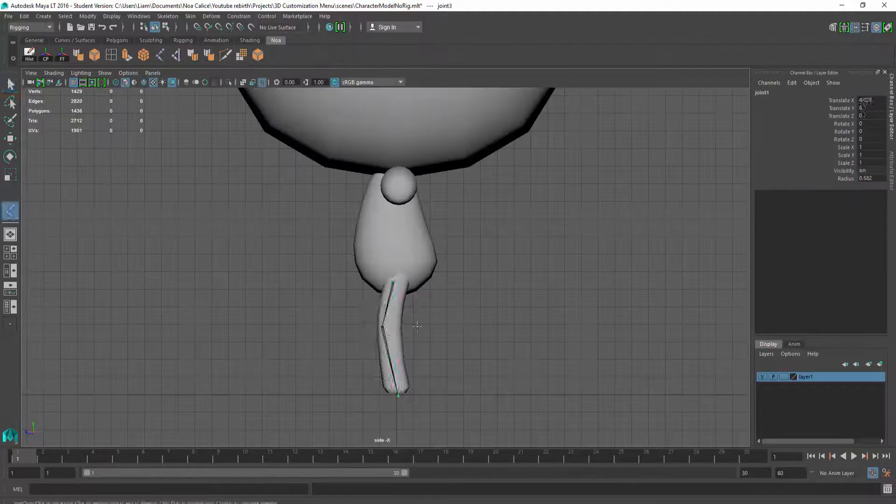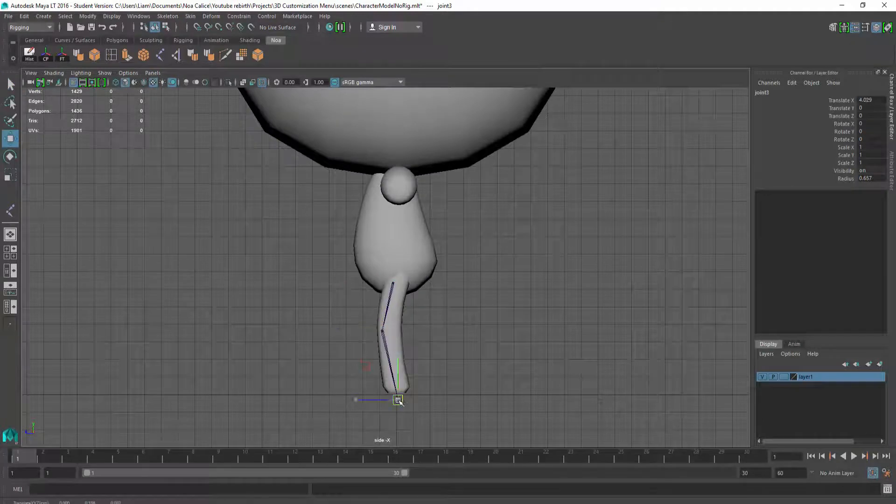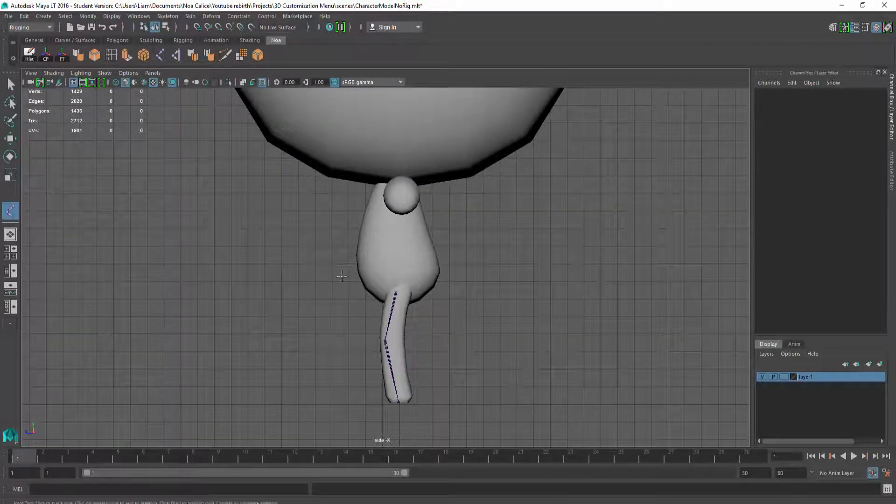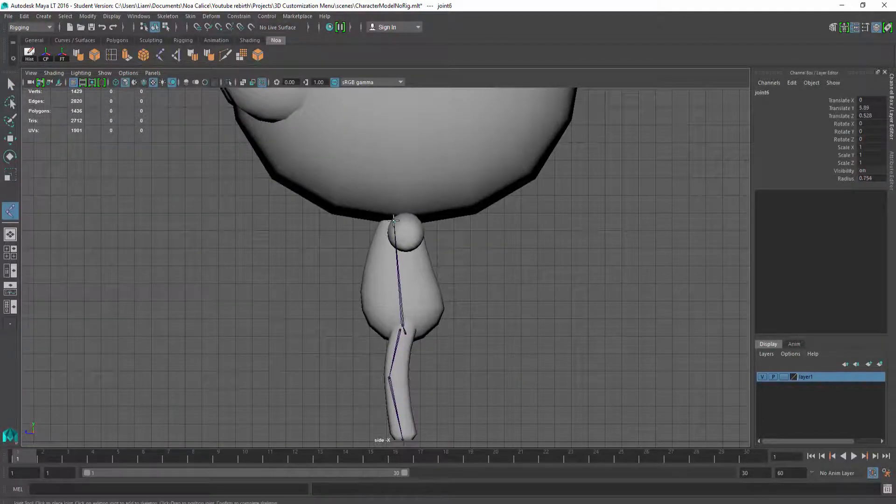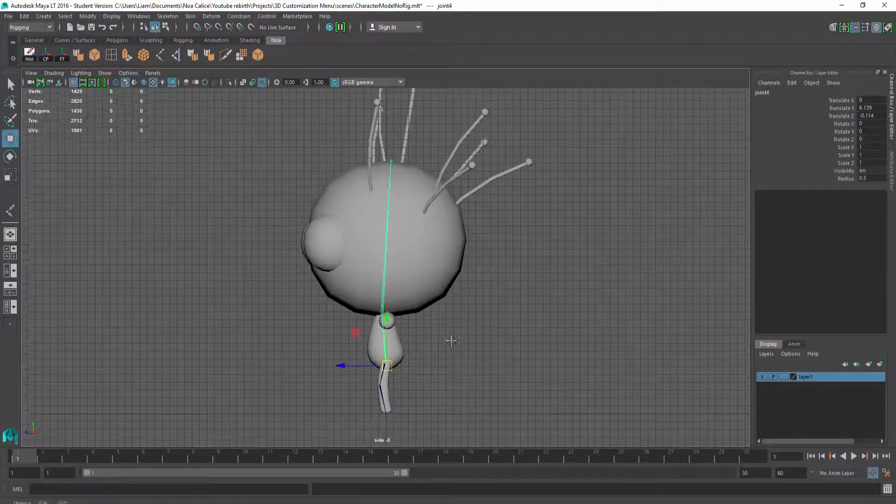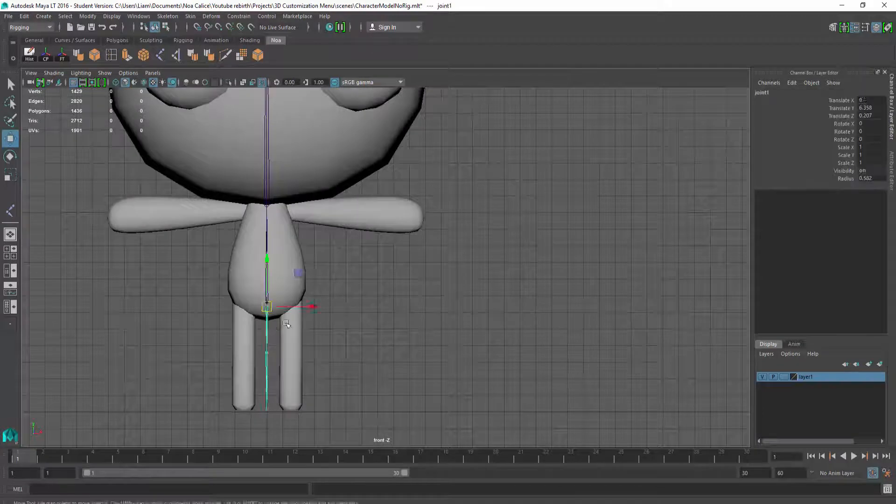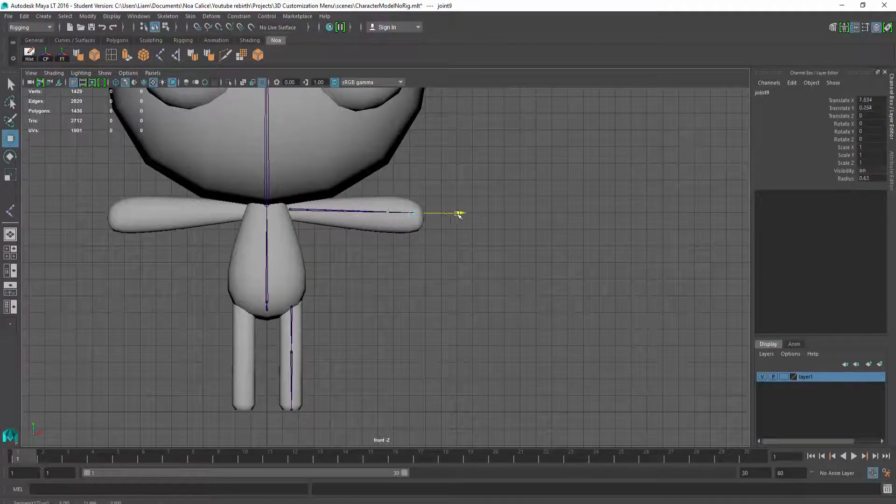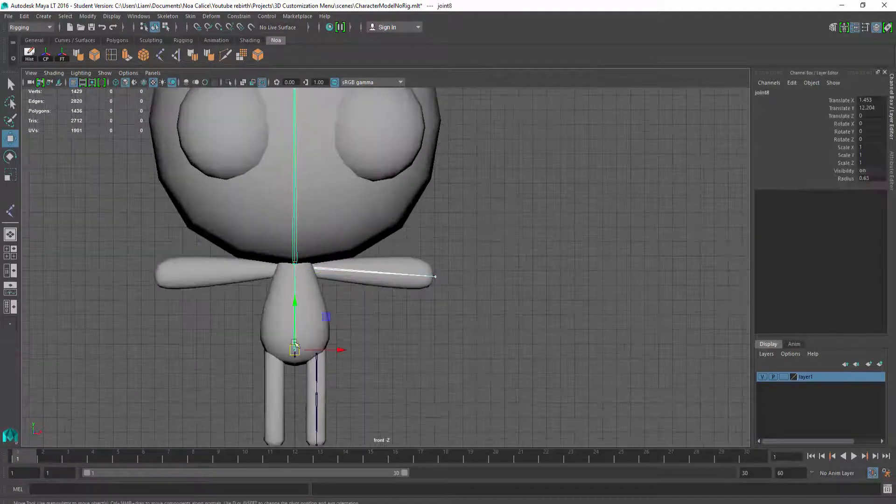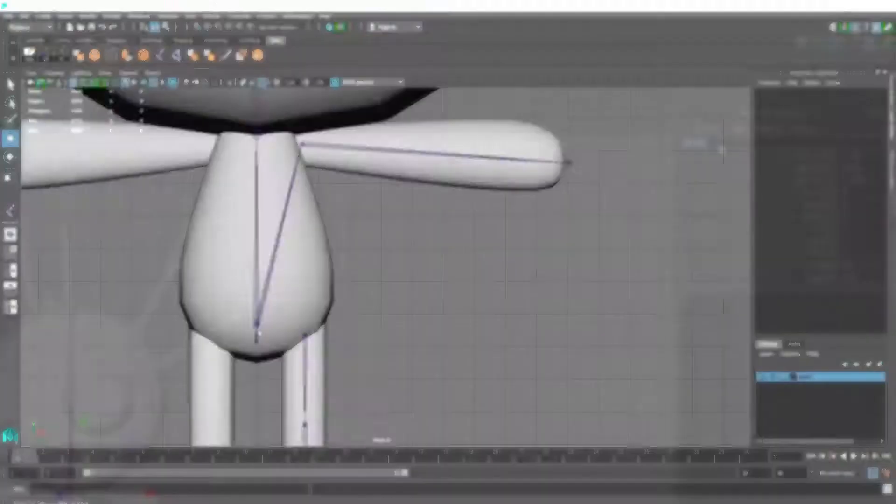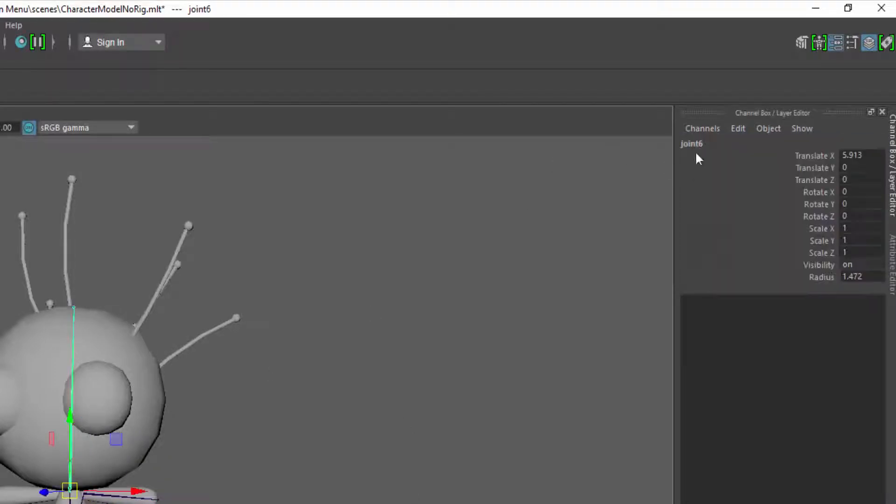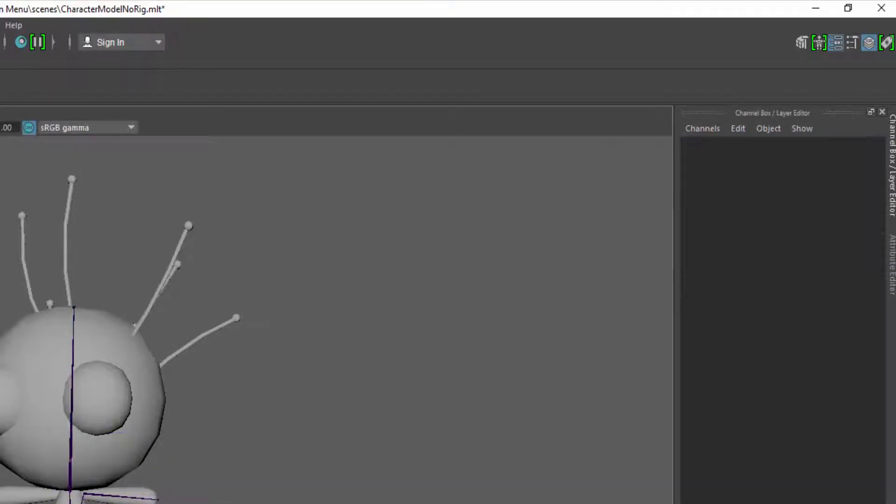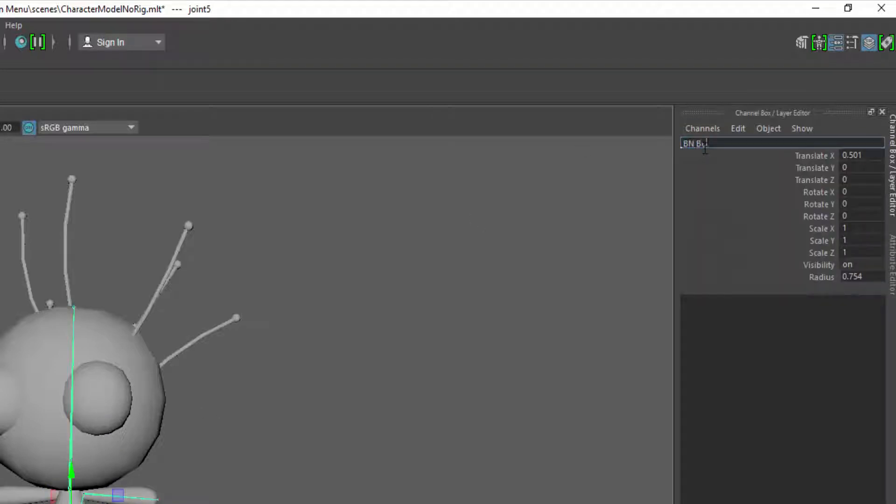I'm then going to place the different joints using the side view for the legs, body, and head, and the front view for the arms. Once all bones have been made, I rename them to keep things nice and clean. Everyone has their own way of naming joints.